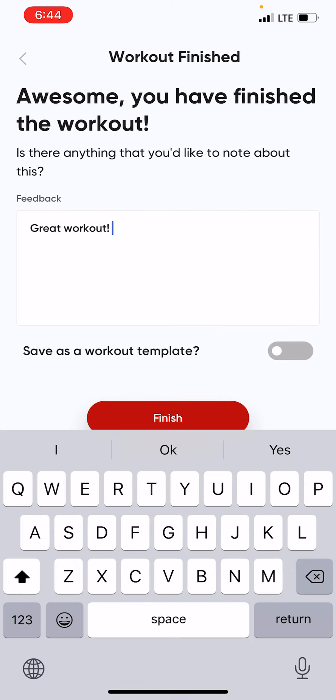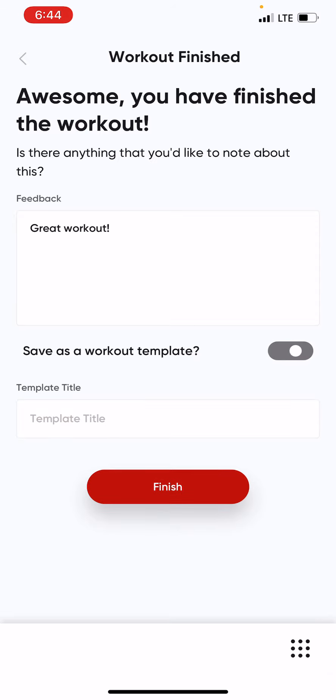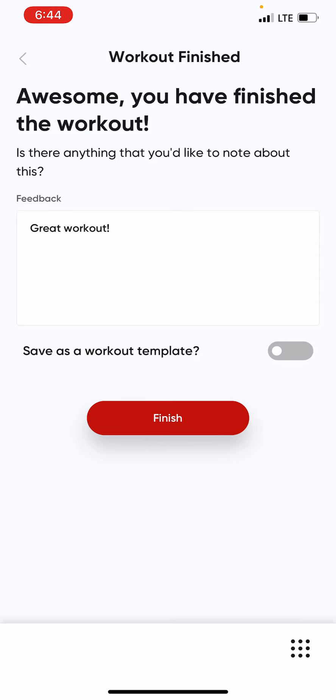If you'd like to save it as a template to complete time and again, you can simply save that here, name it whatever you'd like to, and finish your workout.